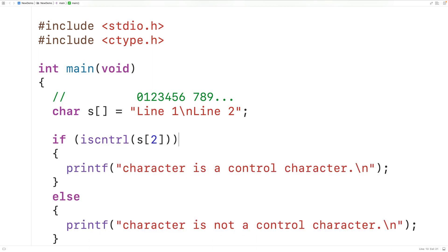More accurately, if the function is passed a control character as an argument, it's going to return a non-zero integer — in C a non-zero integer is considered true. If the function is passed a character which is not a control character, the function is going to return zero, where in C zero is considered false. This is how we can use the iscntrl function in C to check if a character is a control character or not.